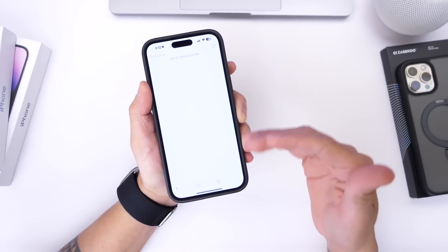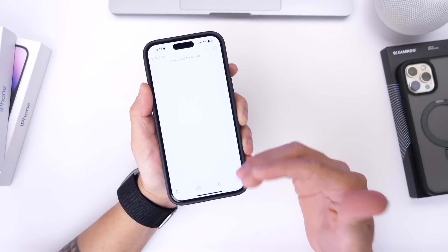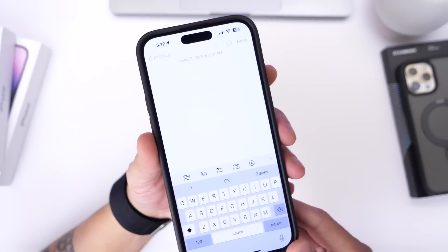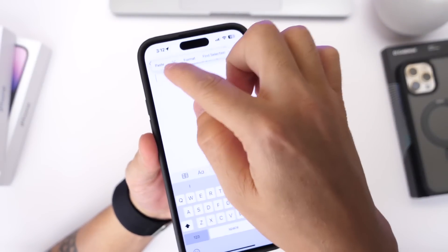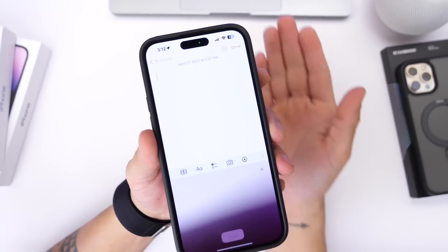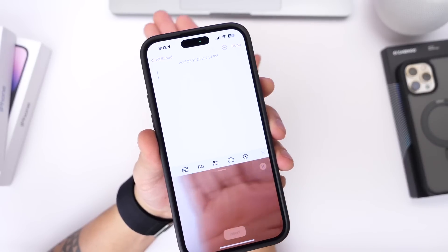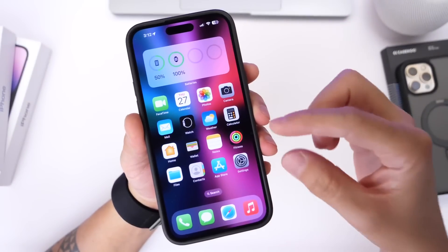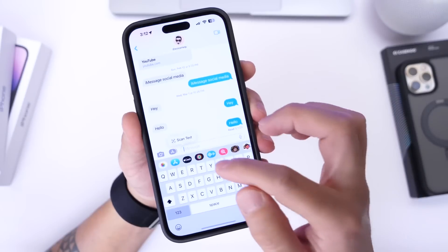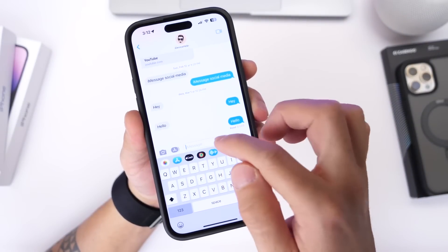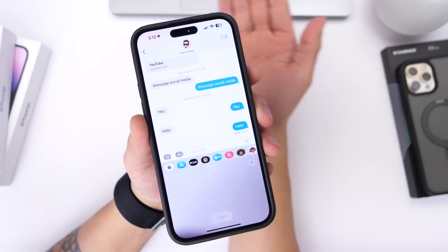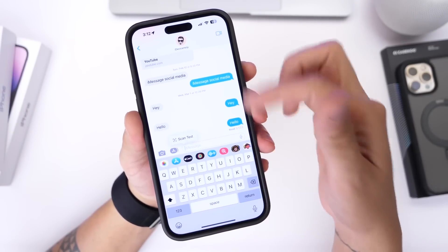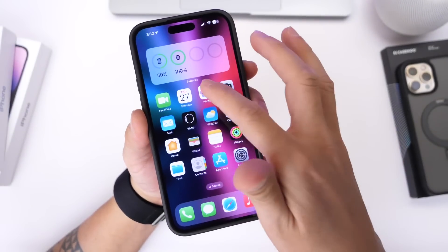We do have sort of a split-screen multitasking on the iPhone to a certain extent. For example, anywhere you go to input text, you can actually double tap on the text field and scan for text. It enables the camera and you can go ahead and scan text to input it into the Notes application — you can consider that split-screen multitasking. The same thing applies within Messages. You can tap there, scan for text, and integrate that text by using the camera.